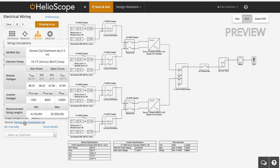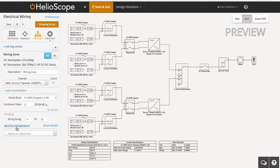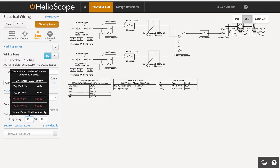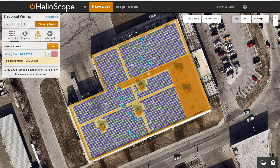If you click source information, you can see how the stringing was calculated based on the temperature information. And if you click set manually, you can change the string length — here we're going from 20 to a single string length. And if you click set from temperature, you can go back to that automatically calculated string length.